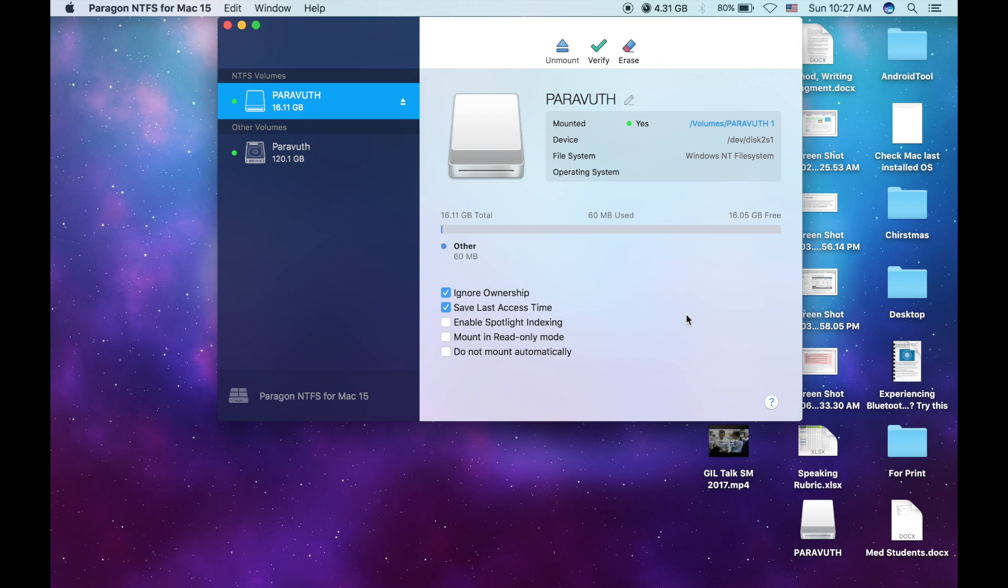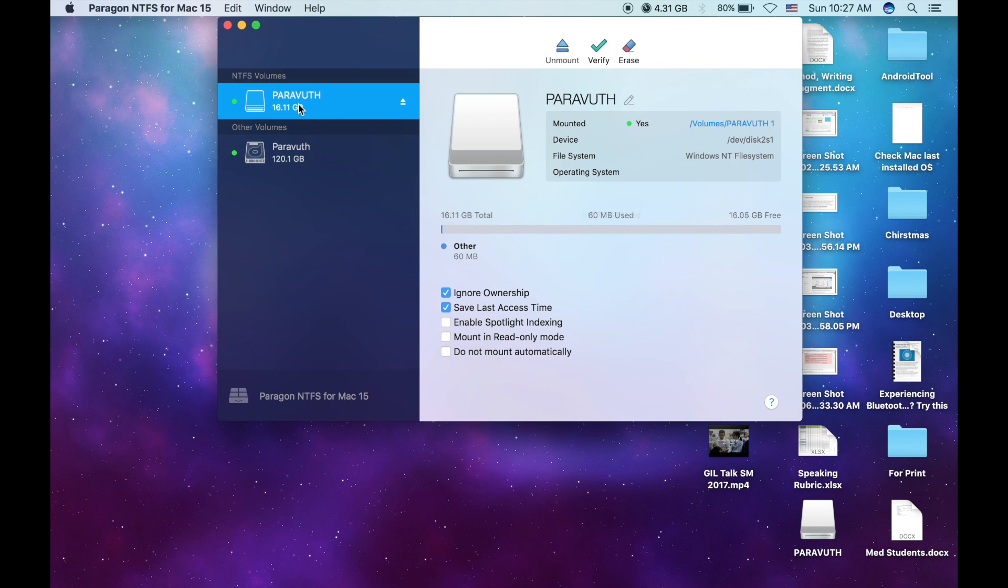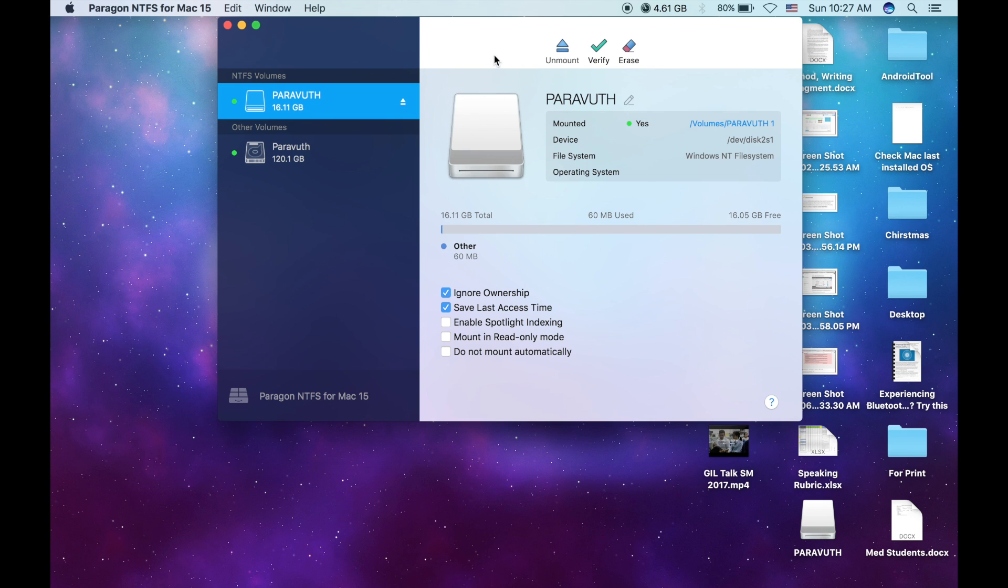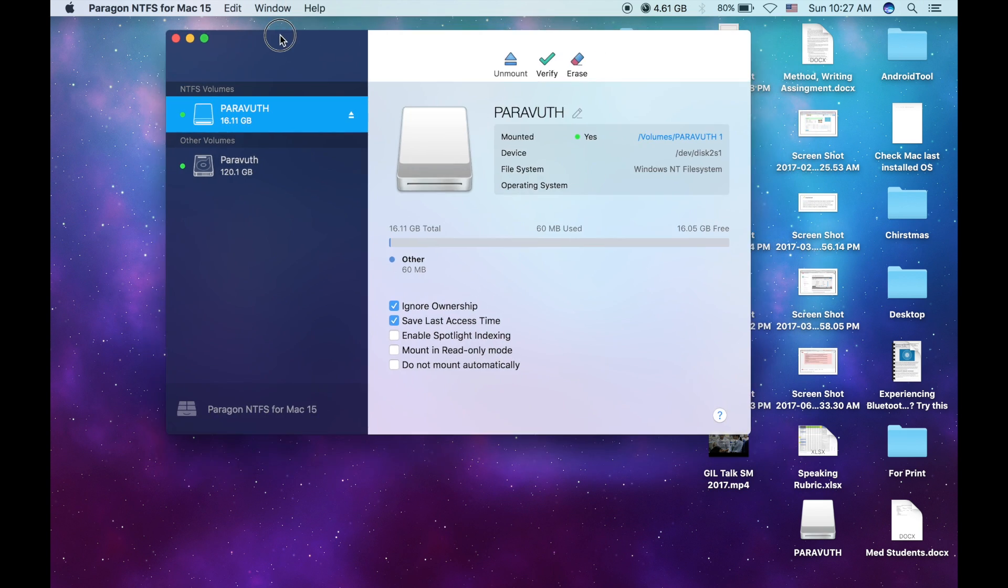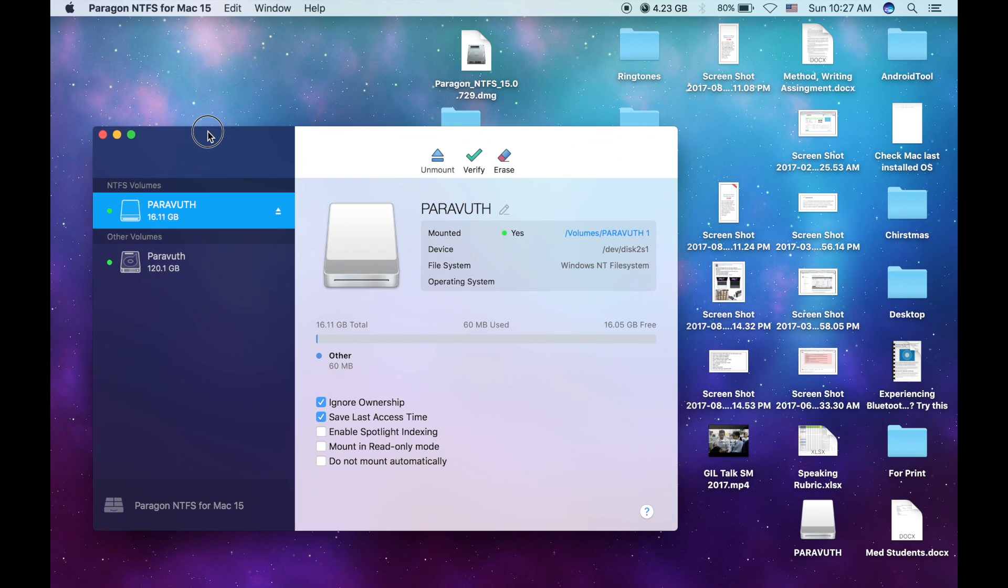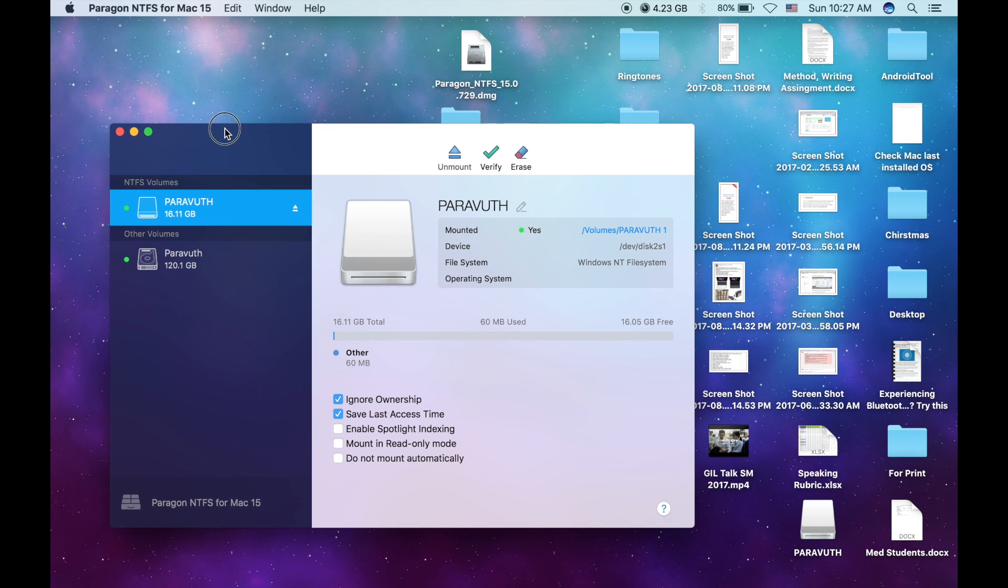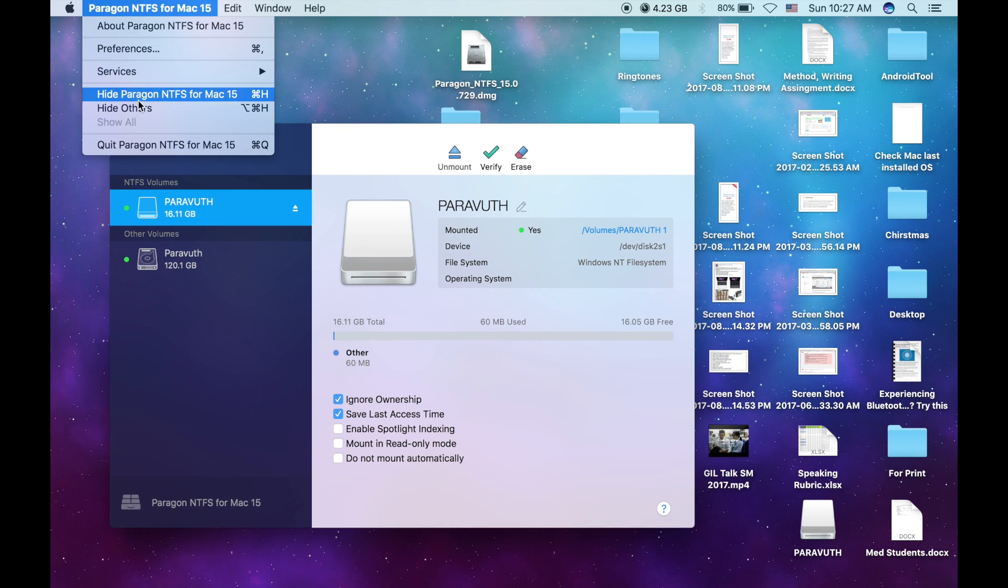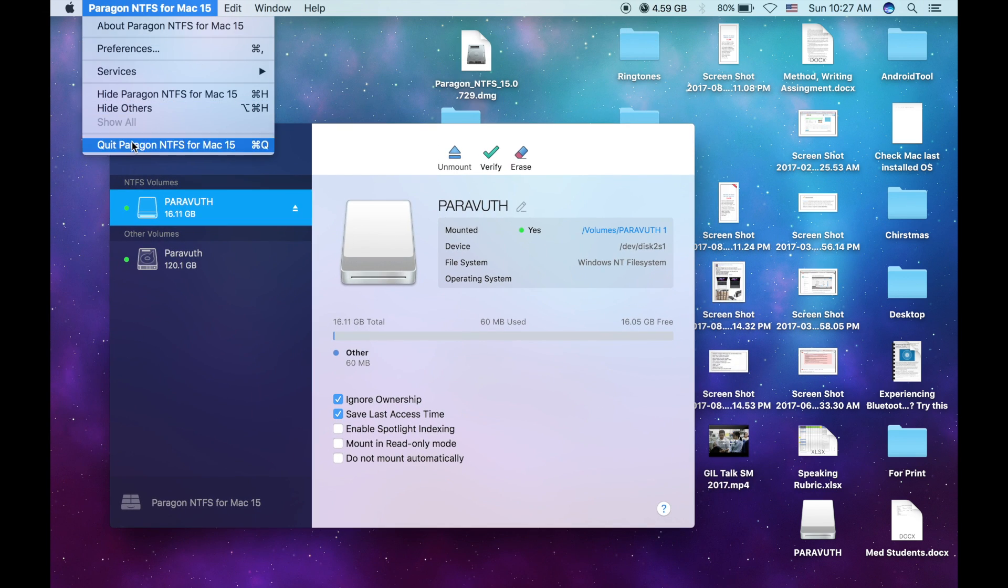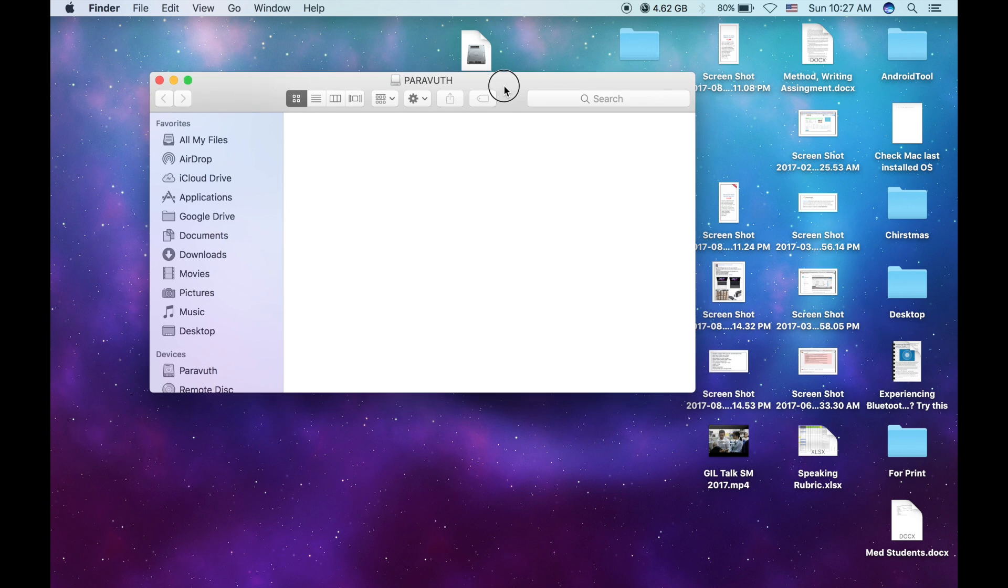Okay, so now let me try erasing my flash drive with the NTFS file system. Okay, so now click on done, and as you can see, the flash is divided into two because one is the simple one and the other one is the NTFS.